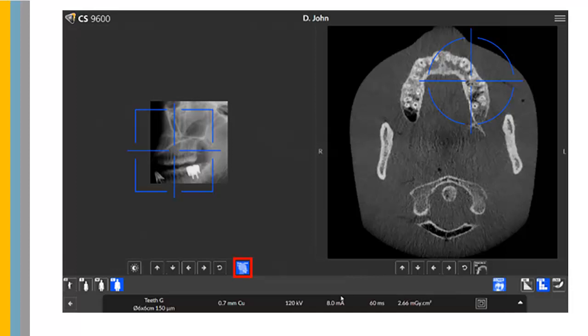To use Smart Auto 3D, you must first acquire a Scout View 2D image. Next, deselect Scout View 2D. Then the Smart Auto 3D function becomes available.